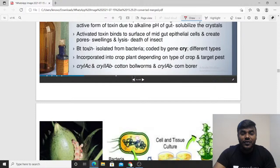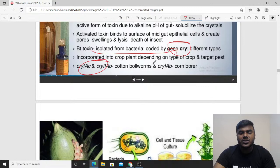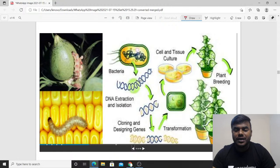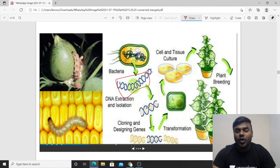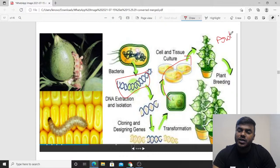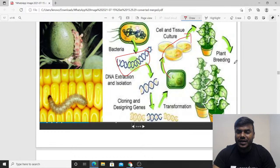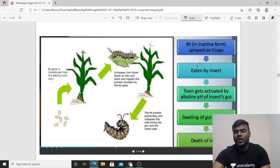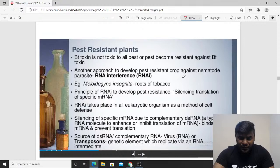So to summarize: Bt toxin exists as an inactive protoxin. On ingestion by an insect, it is converted into the active form exclusively due to the alkaline pH of the gut, which solubilizes the crystals. This is an overview: bacteria → cry gene isolated → cloned → introduced into the plant → plant is rich in cry protein. Since it is in protoxin form in the plant, it shows no action until attacked by worms, whereupon the protoxin converts into active toxin.